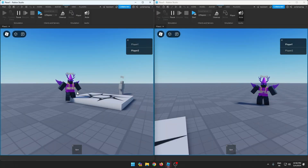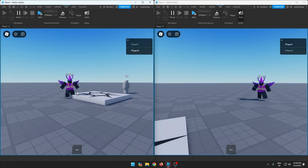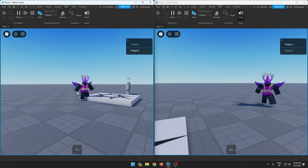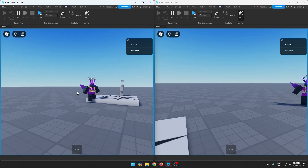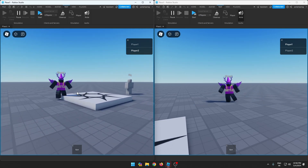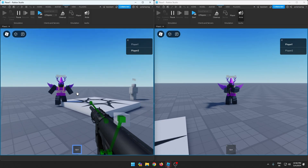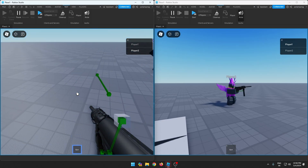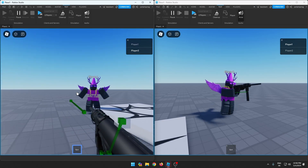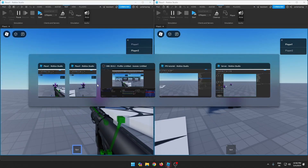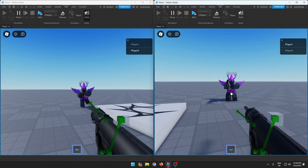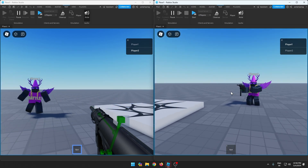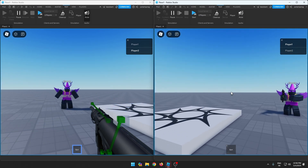Hello everyone and welcome back to a new video on the how to make an FPS game series. In this video I'm going to be showing you how to add client replication for the guns, so that when a player equips a gun it will play a nice gun hold animation and it will show up for all of the players. Same thing for the other player, and we're also going to be covering how to add unequipping guns.